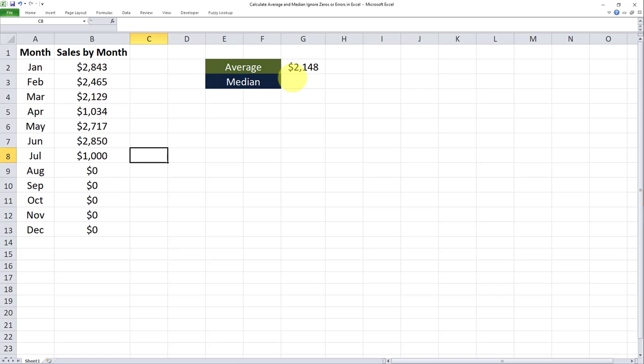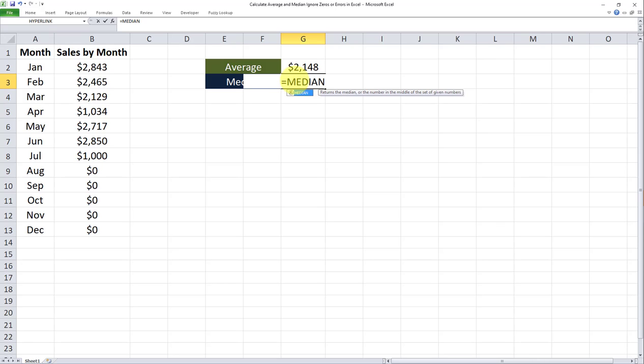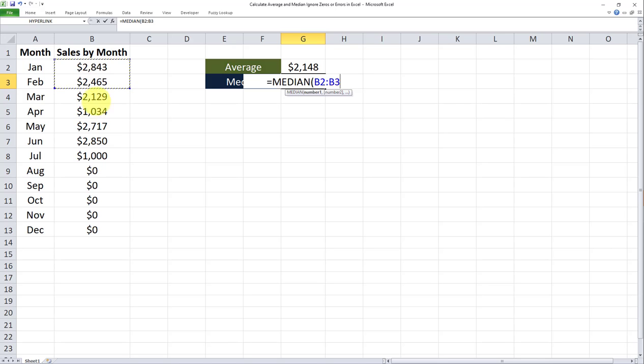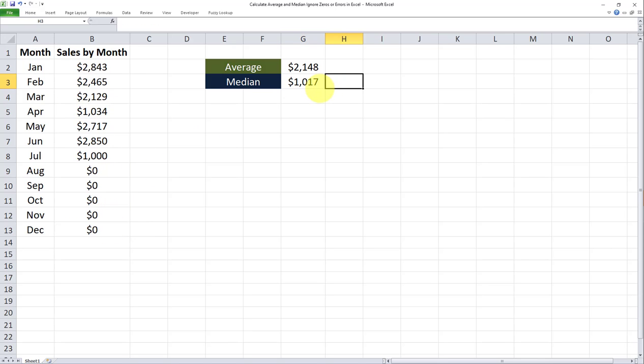So now that we're done with average let's move on to median. But first I'm going to show you how the median formula works even without an if condition. A median returns the middle value. For example if we have seven values it will return the fourth value. We want the median for this range. Now this is the middle value but it's also taking into account the zeros.